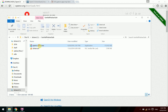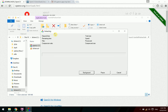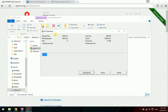Then we extract OpenCV to any folder that you want, and show how to configure the project on Visual Studio 2015 on Windows 10.